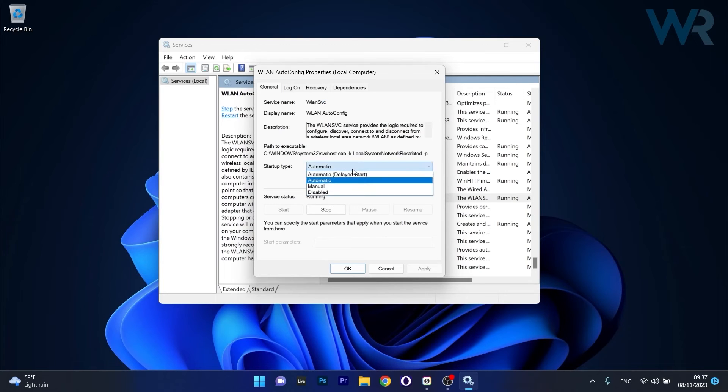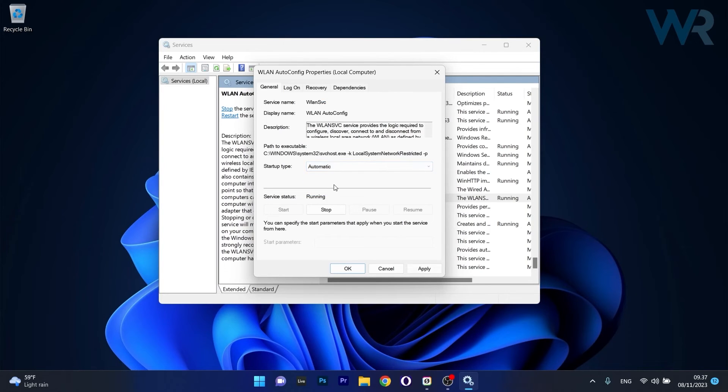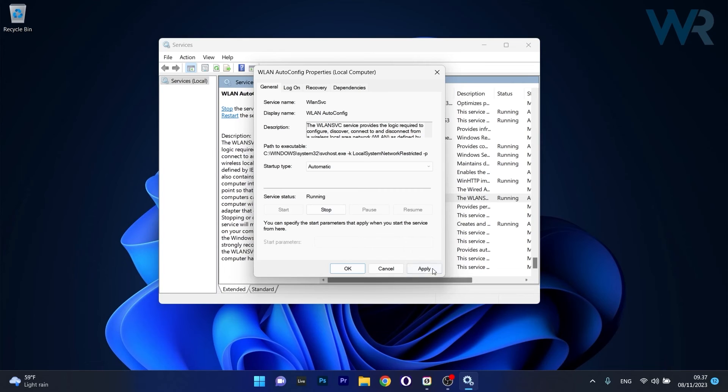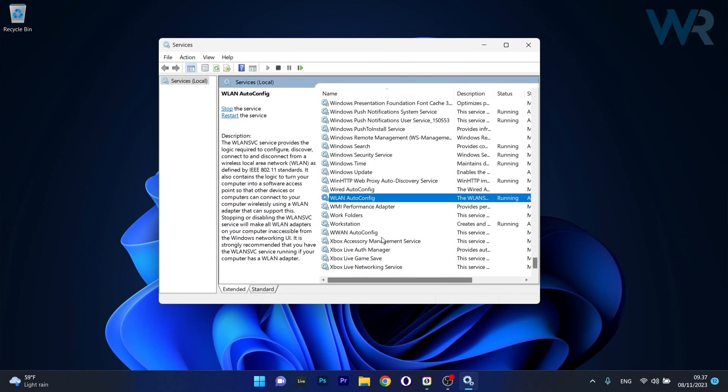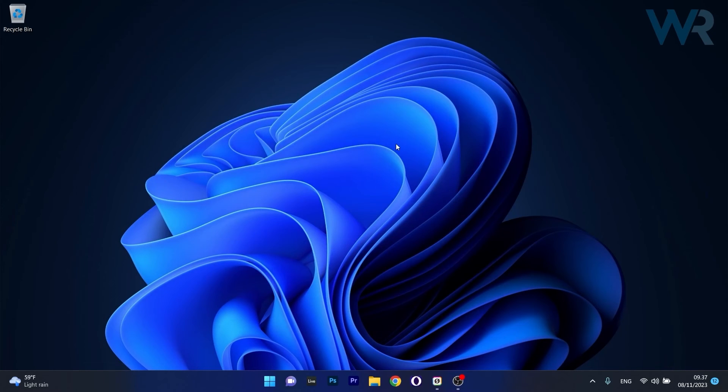Now make sure that the Startup type is set to Automatic and then make sure that the service status is set to running. Otherwise if it's stopped just click on the Start button, then click on Apply and OK to save the changes, restart your computer and then check if the problem still persists.